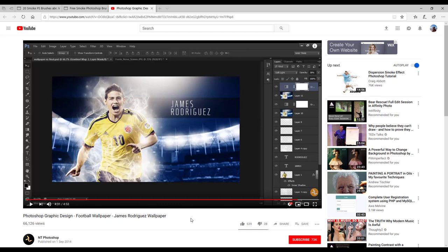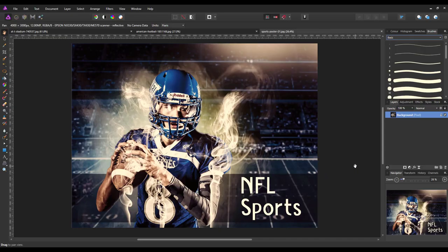One step I did deliberately miss out was adding flares on the floodlights, because the stadium that I had didn't really have a place to add these. That is the only step that I knowingly haven't added. The end result I got was this one. Obviously you don't have to make this just a sports poster — it could be for anything, like a rockstar with a stadium in the background, or anything else — but this is the effect we are going to be trying to aim for.